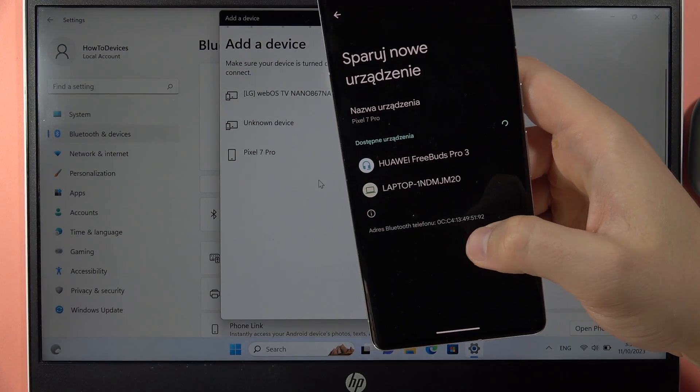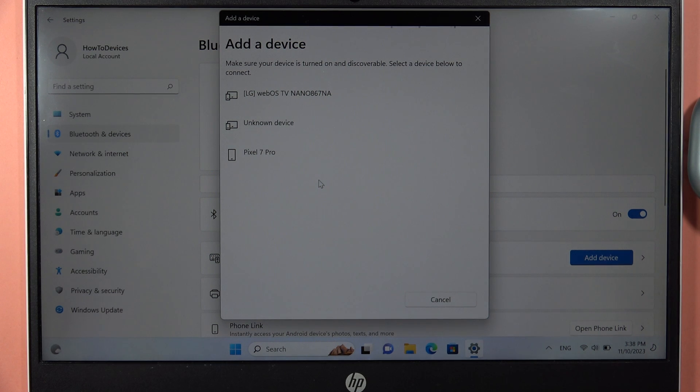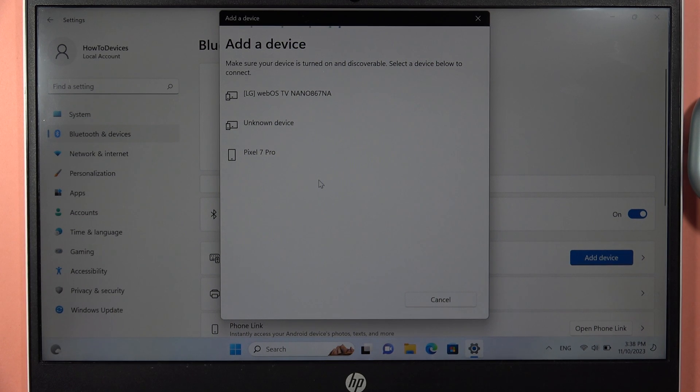But on the PC I cannot find them, so there's a way to speed up this process.